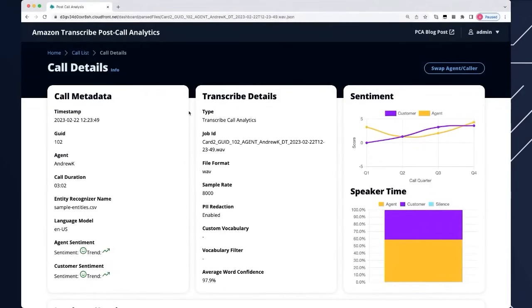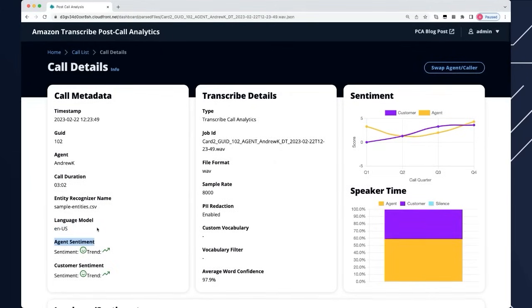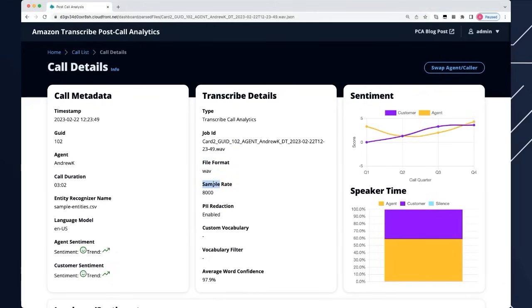Let's click into one of the calls. If you've seen this application before, you'll recognize some of these fields. We start by giving you metadata about the call as a whole on the left-hand side. We can see things like the language of the call, the agent sentiment and customer sentiment. It gives you information about the audio file itself - what format, was it a WAV file or MP3, what was the sample rate. And which additional features of Transcribe you've turned on. In this case we've turned on PII Redaction but we haven't used a custom vocabulary or vocabulary filter.